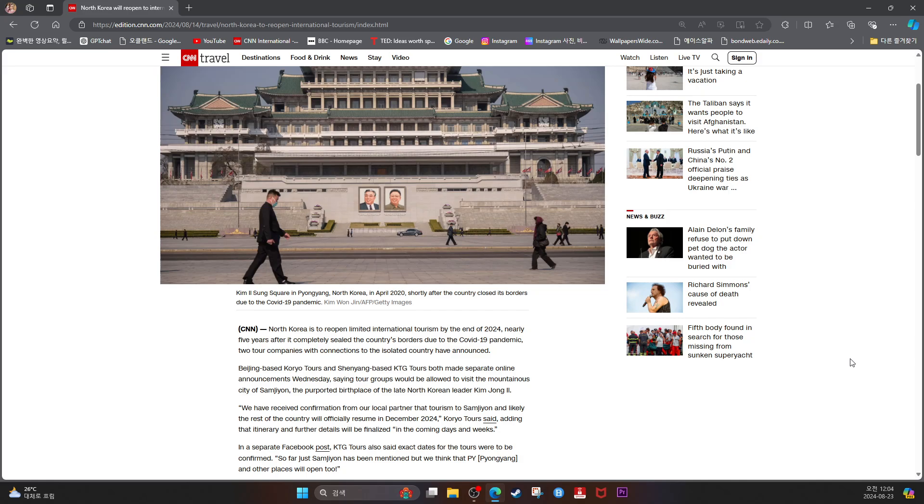CNN reports that North Korea is to reopen limited international tourism by the end of 2024, nearly five years after it completely sealed the country's borders due to the COVID-19 pandemic. Two tour companies with connections to the isolated country have announced. Beijing-based Koryo Tours and Shenyang-based KTG Tours both made separate online announcements Wednesday, saying their tour groups would be allowed to visit the mountainous city of Samjiyon.